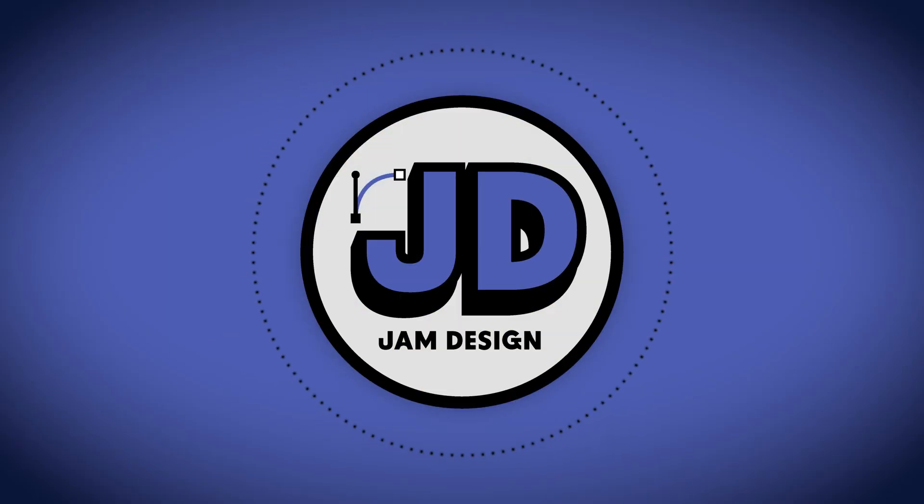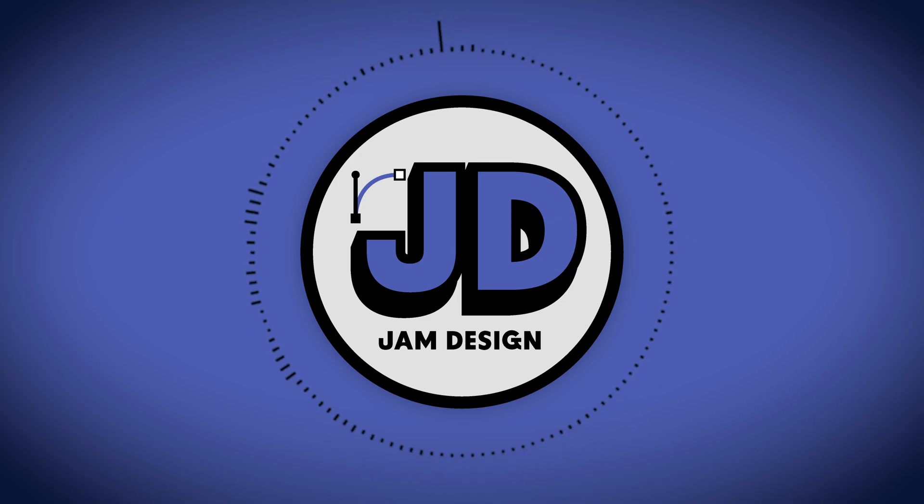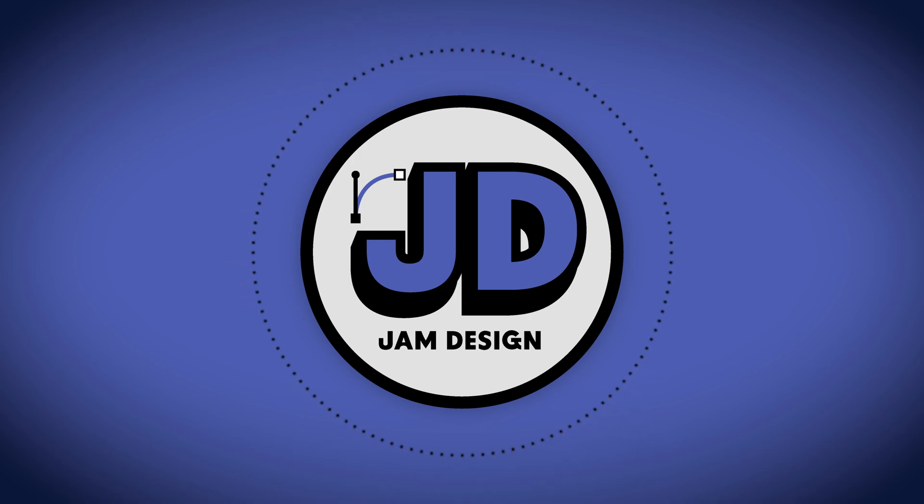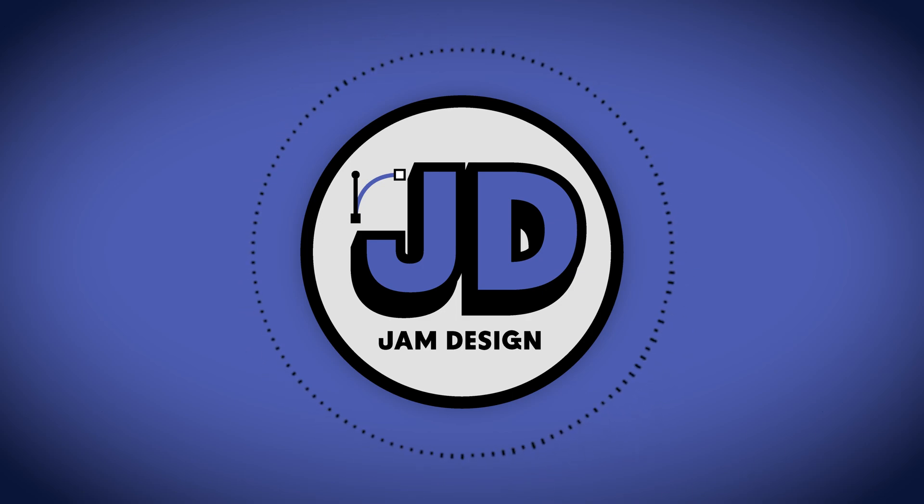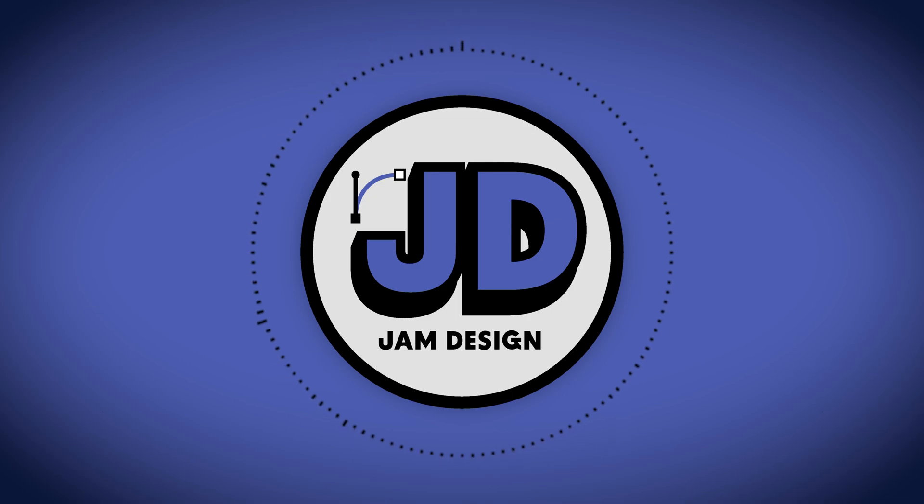And there you have it. That was how to install Photoshop beta and test out the new generative AI tool within Photoshop. If you liked the video, please like and subscribe for more similar content and let me know in the comments how you've been playing around with the new tool. It's been Jam Design, I'll see you in the next one.